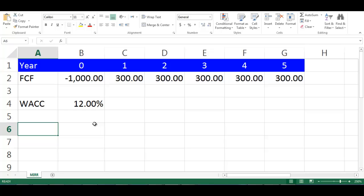Let's assume we have a project lifetime of 5 years, and the incremental free cash flows of each year, and WACC of the project.